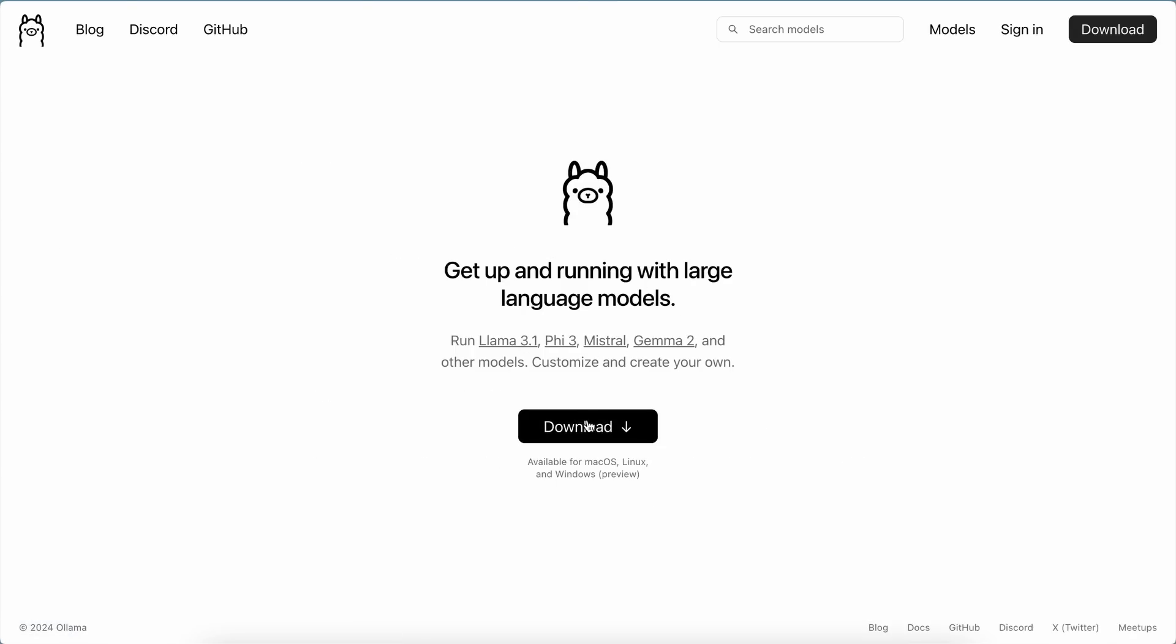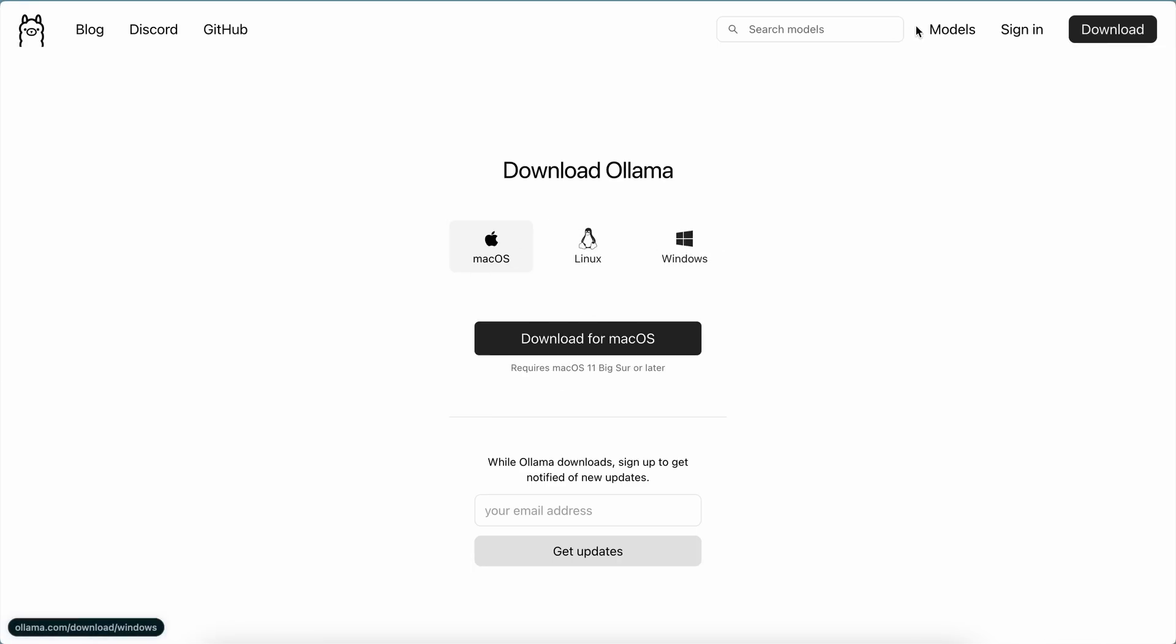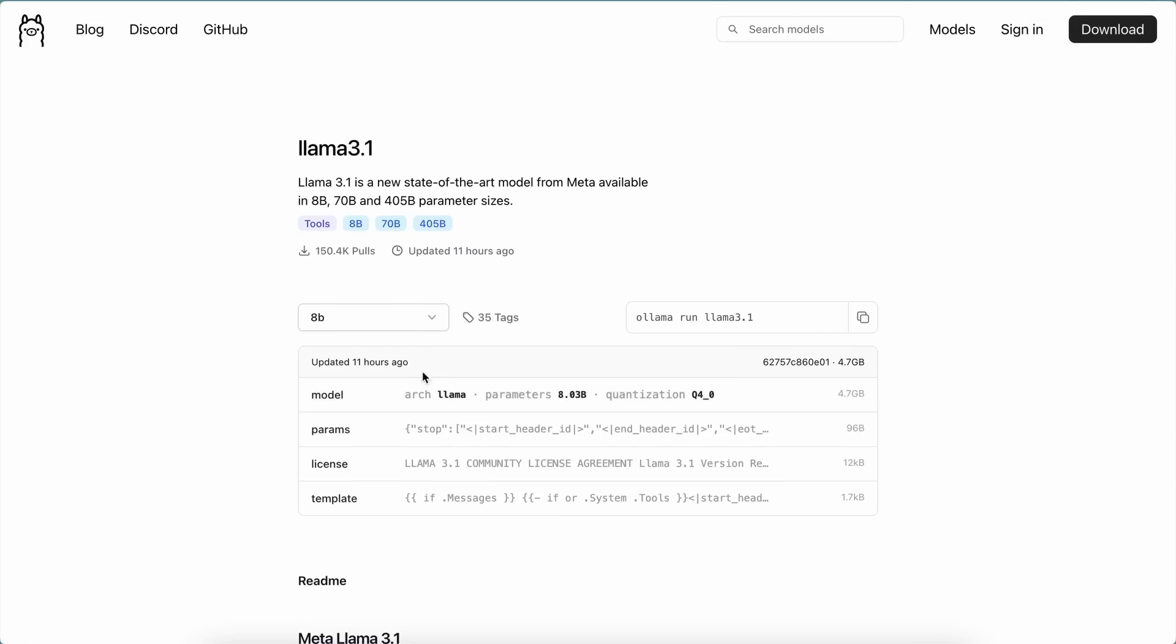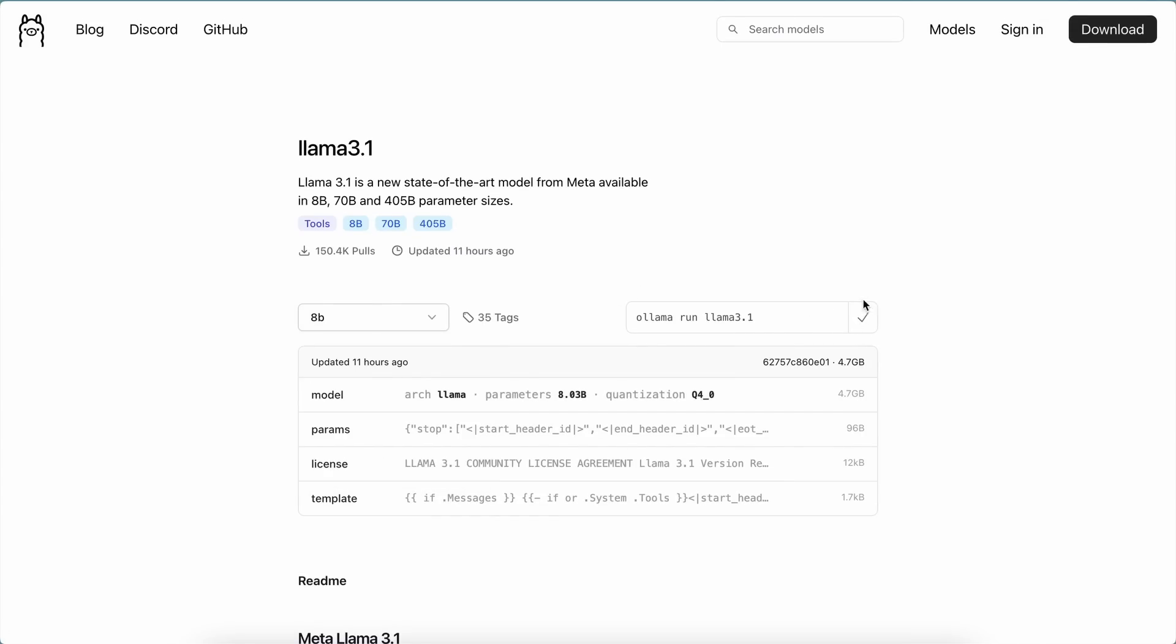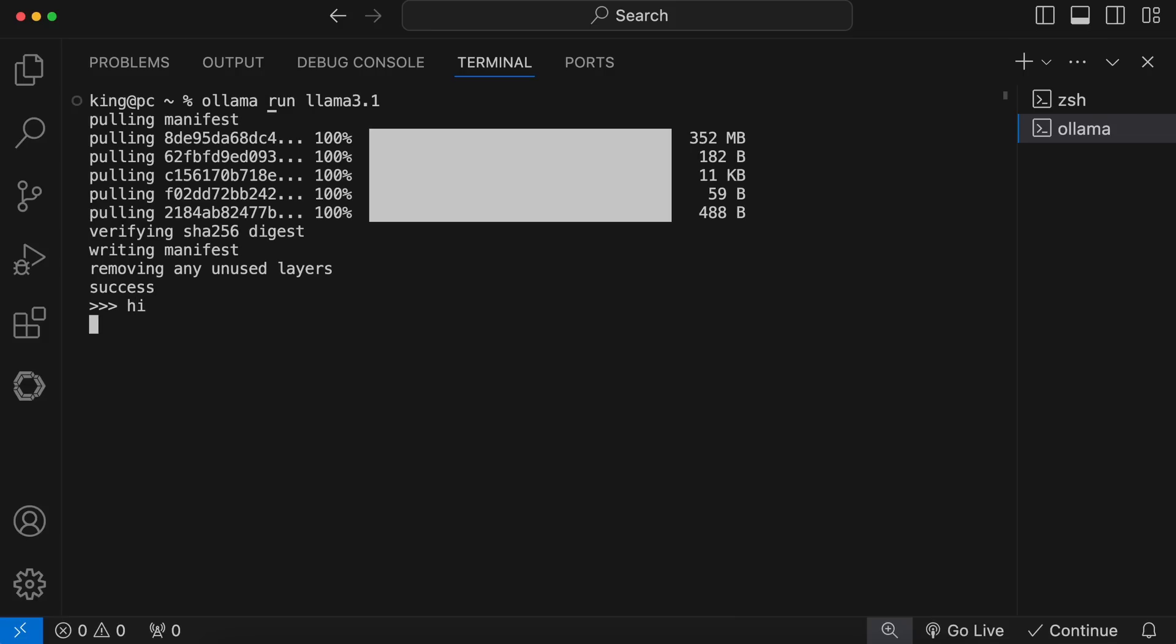To do that, go to Llama's site, click on the Download button, choose your operating system, and get it installed. Once done, go to the Models page and choose the Llama 3.1 model. Now, choose the 8b variant and copy the Installation command. Paste it in your terminal, and it will get installed. Once installed, send a message and check if it works.